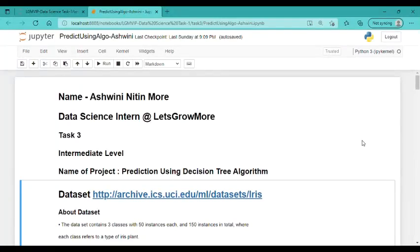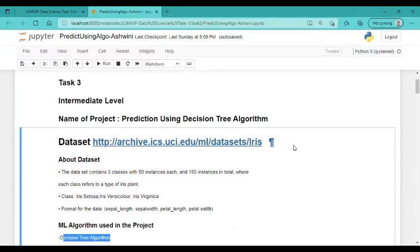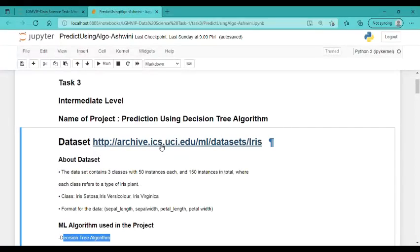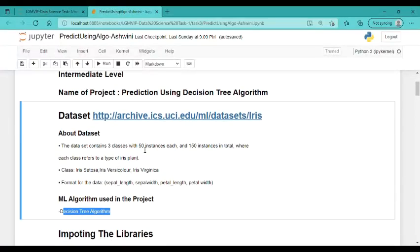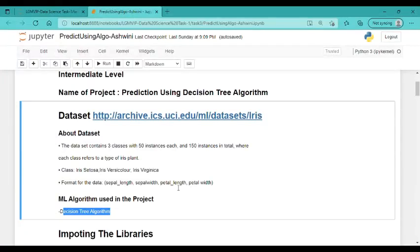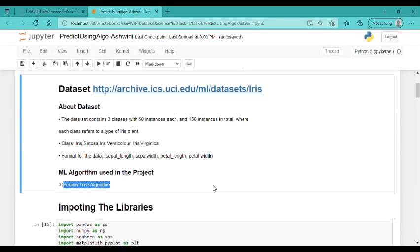Hello everyone, I have completed Task 3: Prediction Using Decision Tree Algorithm using Python. This is my dataset which I have used in the project. I have used the Iris flower classification dataset, which contains three classes with 50 instances each, having four features: sepal length, sepal width, petal length, and petal width.